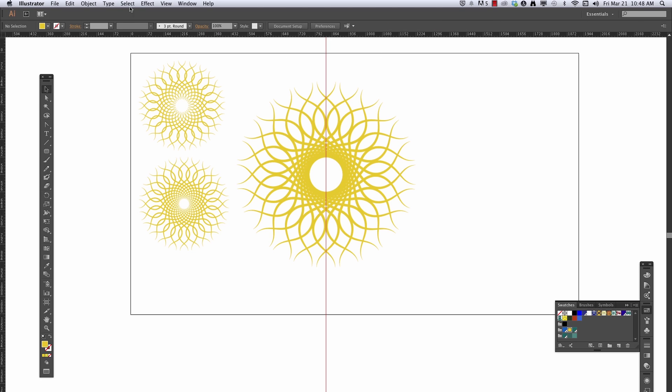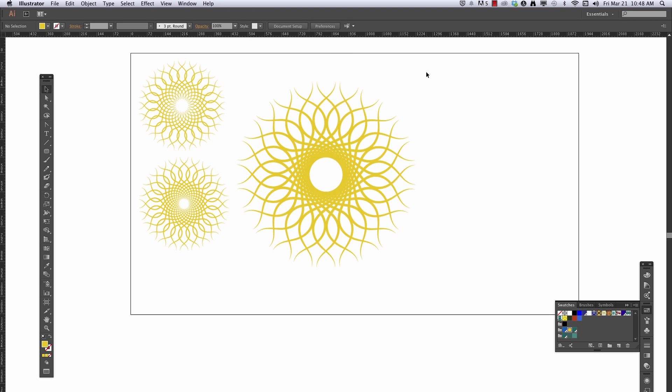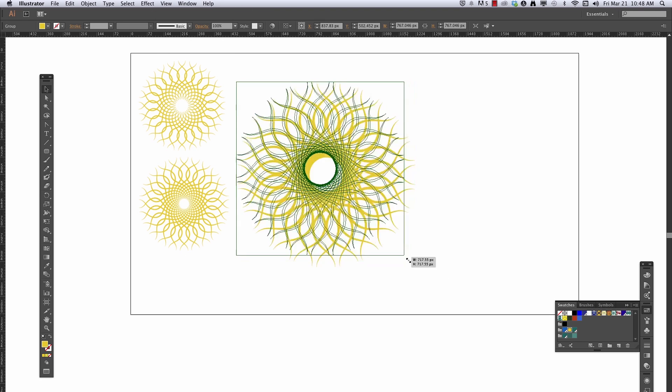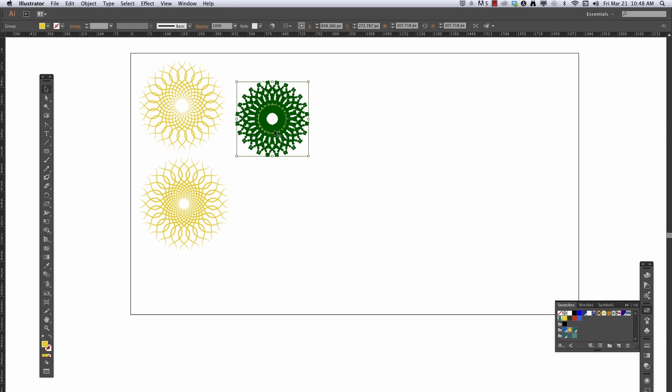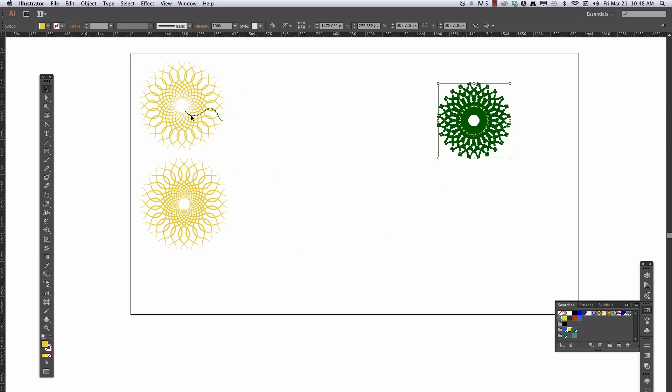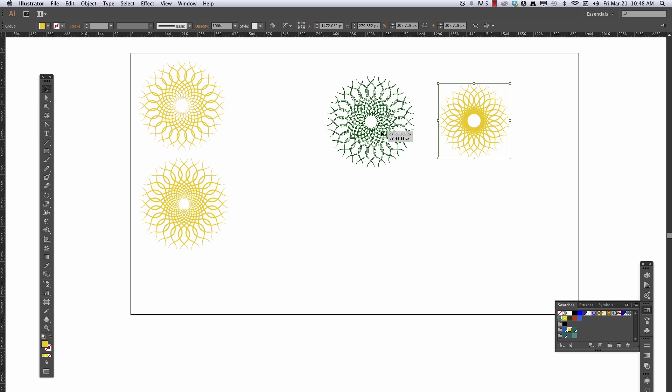Let's lose the guide, I don't need the guide anymore, I don't think. View, Guide, I'll just clear that guide. And let's shrink this down, hold down Shift to constrain proportions. Look at these.